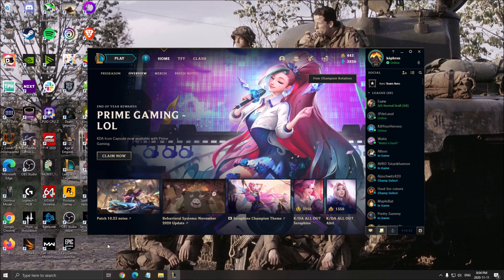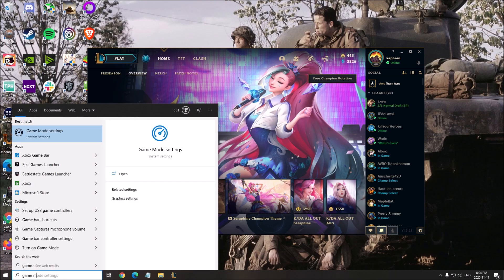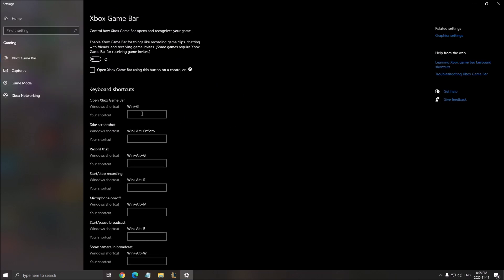First of all, write game mode in your search bar, open your game mode, and make sure that your game mode is at off. Really important - you don't want to cause stuttering or even loss of FPS. Game mode depends on some games, but it's causing issues for a lot of people, so make sure this one is at off.